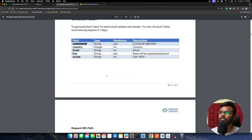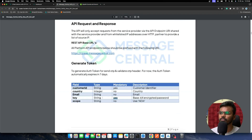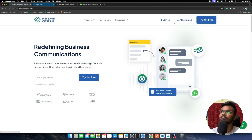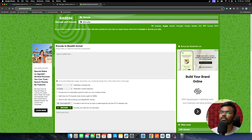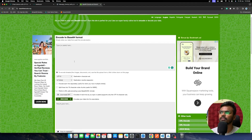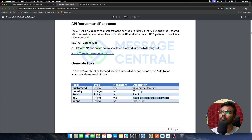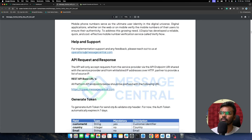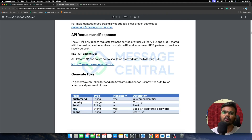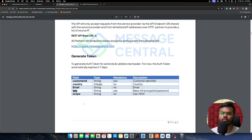The other required parameter is a Base64-encoded password. Take your Message Central account password, go to a Base64 encode website, enter your password, and click Encode to get the encoded version. Pass that encoded version as the key in the Generate Token API call. We will see this full implementation in Node.js.